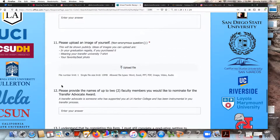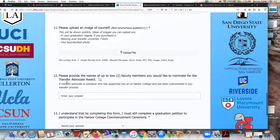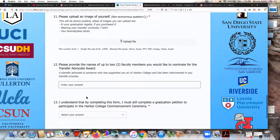You also want to make sure that you nominate up to two faculty members for transfer advocate of the year. This is someone at Harbor College who supported you through your transfer journey. You can put their names right there.